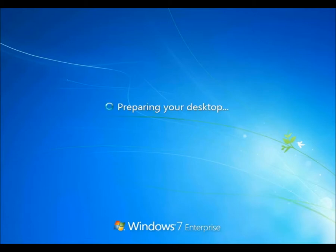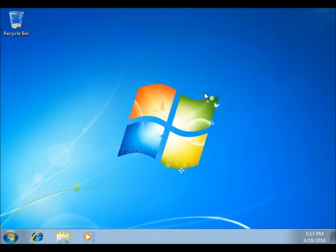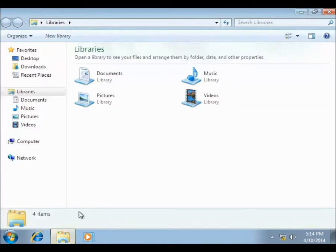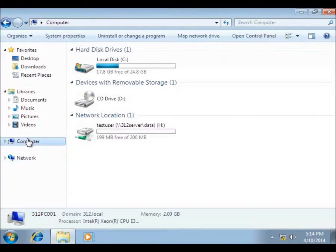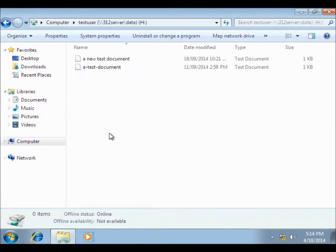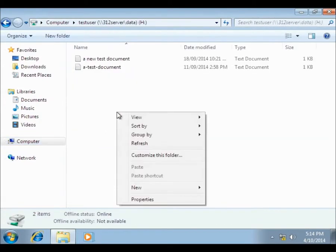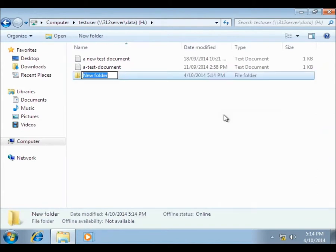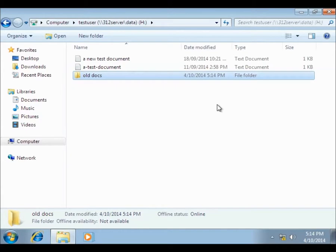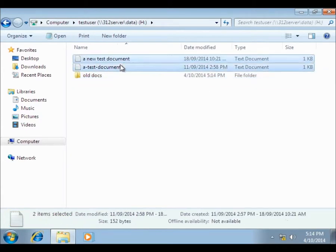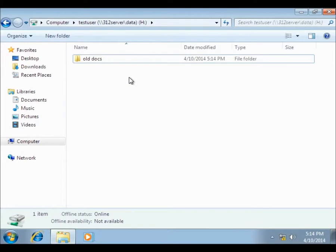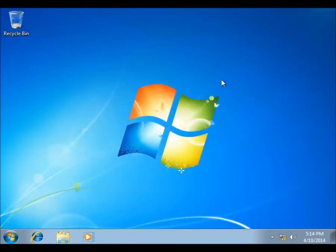And the way we're going to test that this machine is actually part of the domain is we're going to go and have a look at our home drive, which was located across the network on the server on its secondary disk. So there's our H drive. So we can create stuff, create a folder called Old Documents. And we can move these ones around. So that's proof that we've got the access to the drive and to the materials and everything that we need.